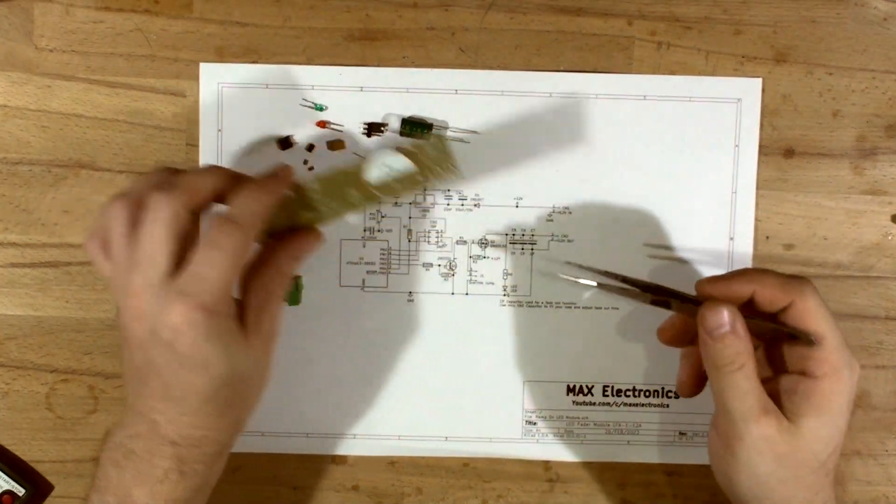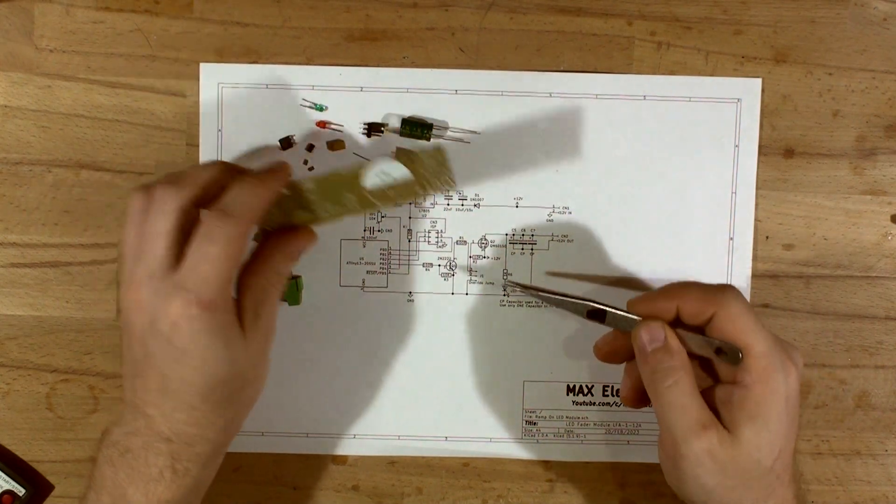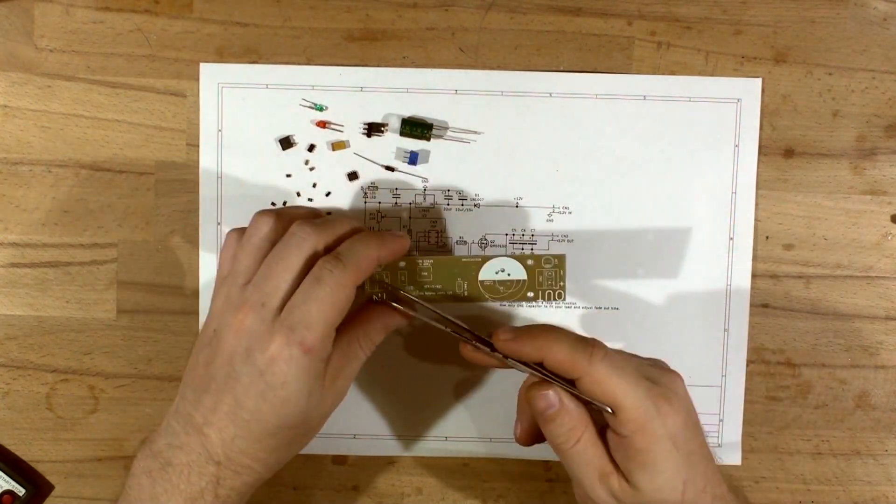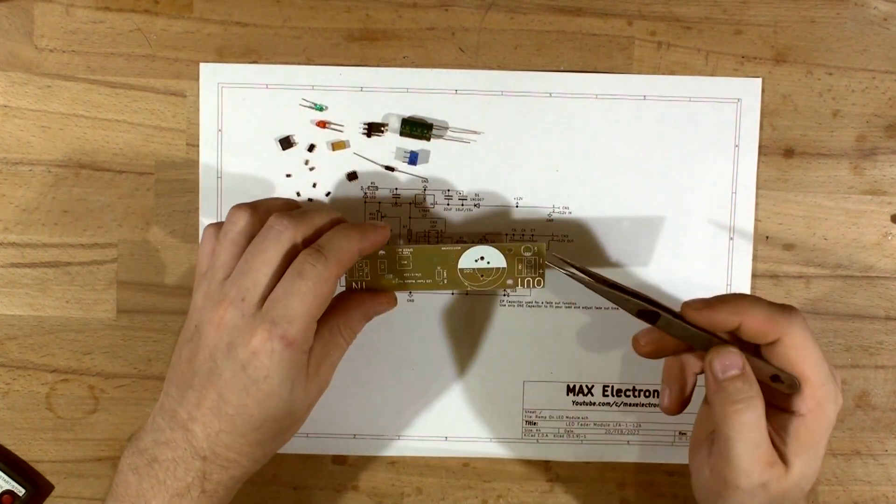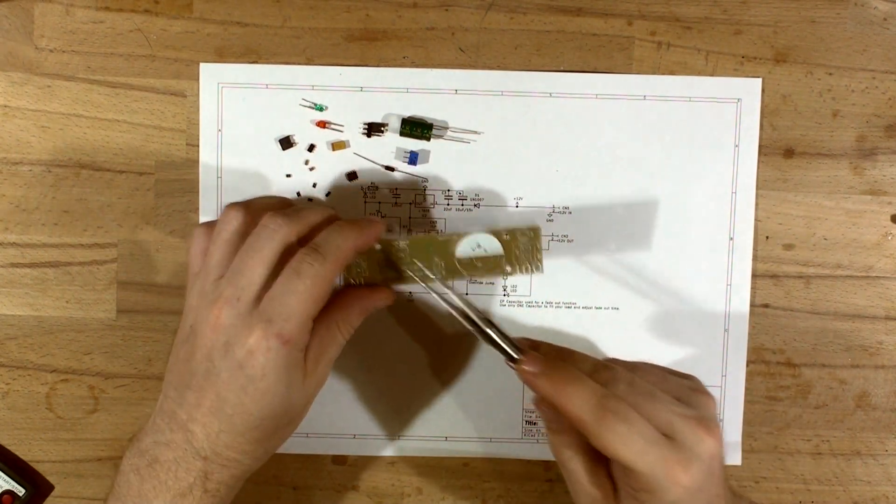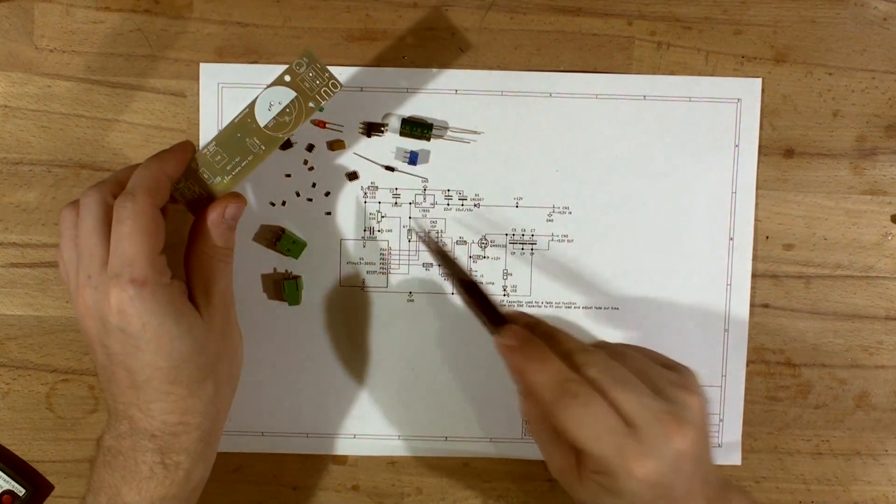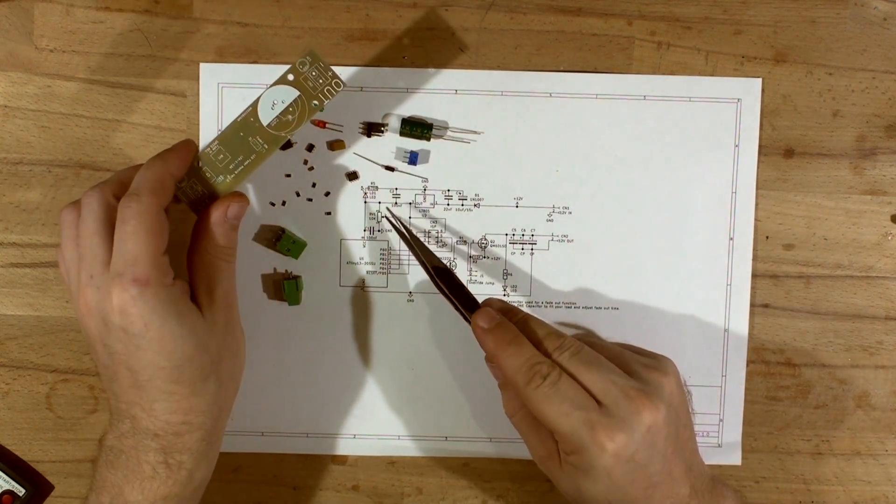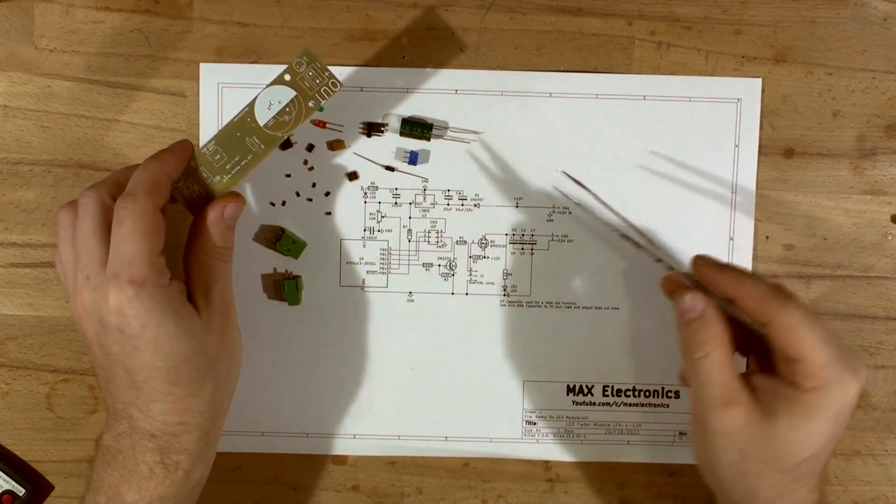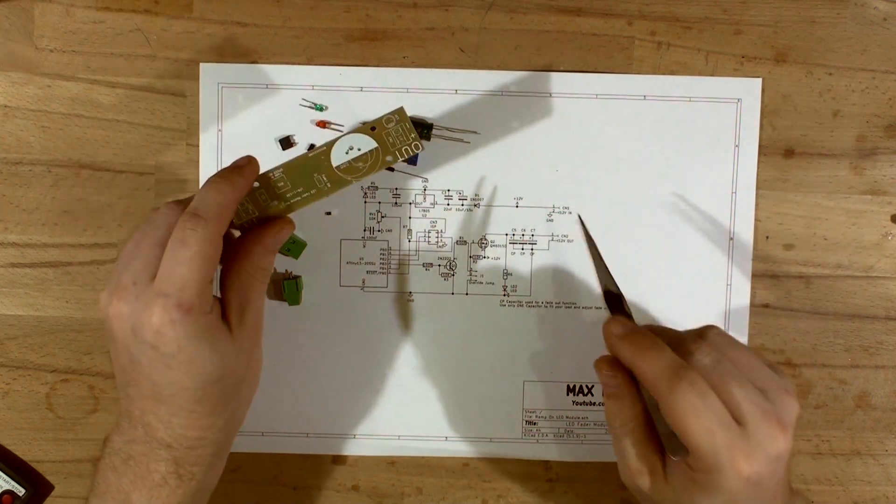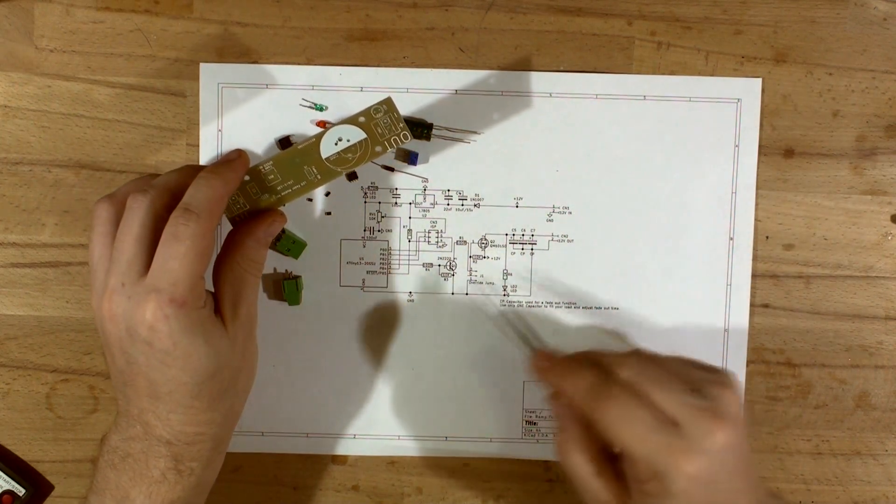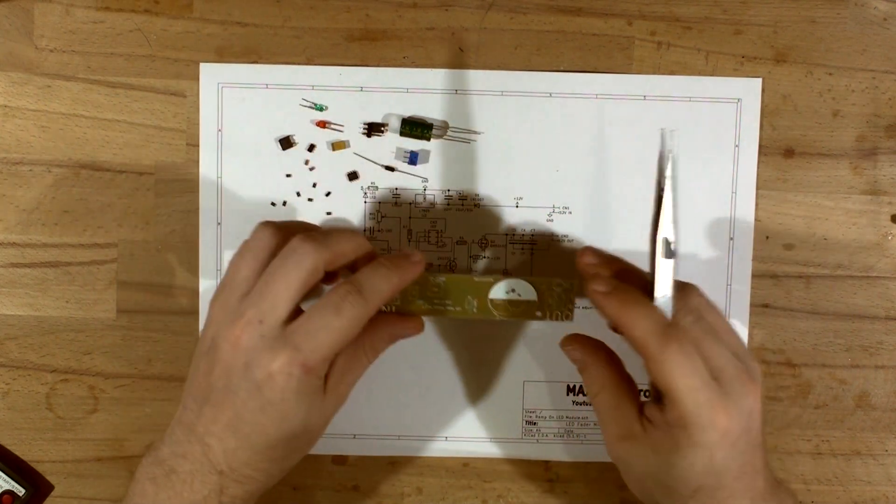Indicator LEDs on the input and output. Trim pot so you can adjust the speed, that's literally just to adjust the speed of the fade in, and that is it.